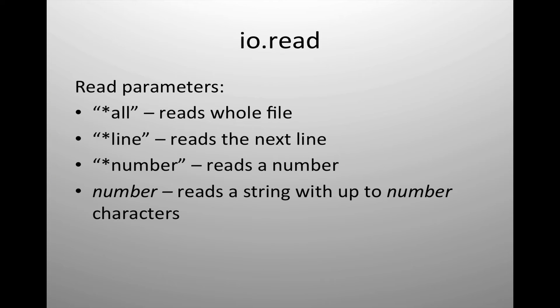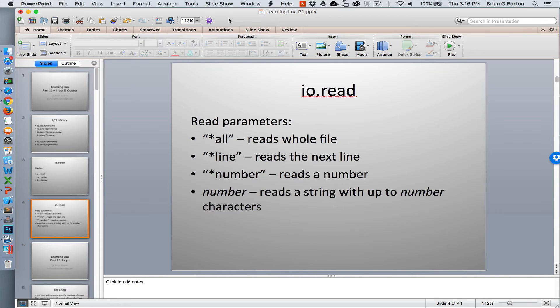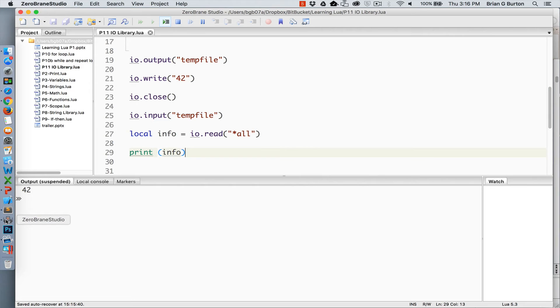Read has several different parameters. We can read the entire file by using the all command. We can read a specific line using the line parameter. We can specify number to read a number. And we can also just simply give a numeric value, which will read a string of up to that number of characters.